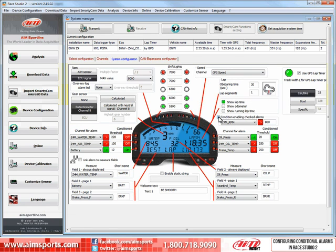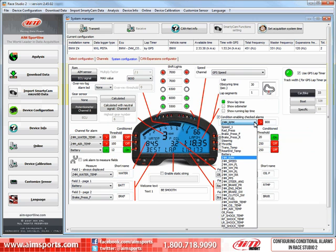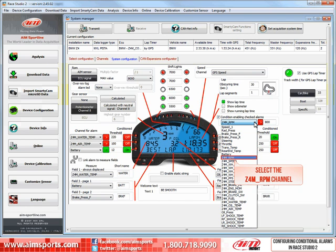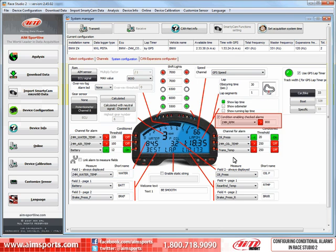Let's take a look at how the Channel Selection Pulldown menu works. Click the Open button. This opens a list of all of the channels that are enabled in your data system. In this case, I will select the RPM channel called Z4M RPM. Now, as you can see, the RPM channel is our condition that must be met and the RPM value must be greater than 800 RPM for that condition to be met.